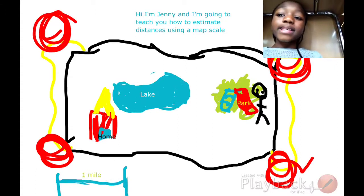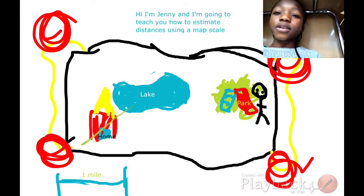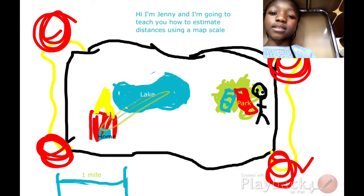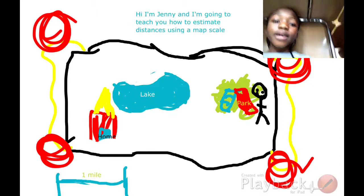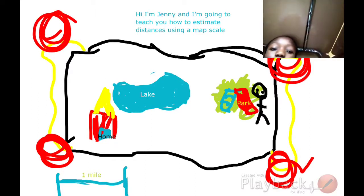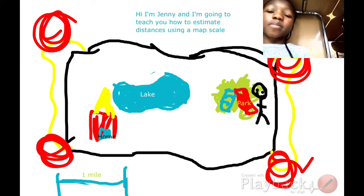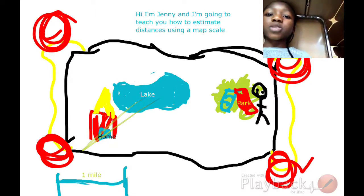It is about one inch from the lake to the house. So we can estimate that the distance from the lake to the house is one mile.